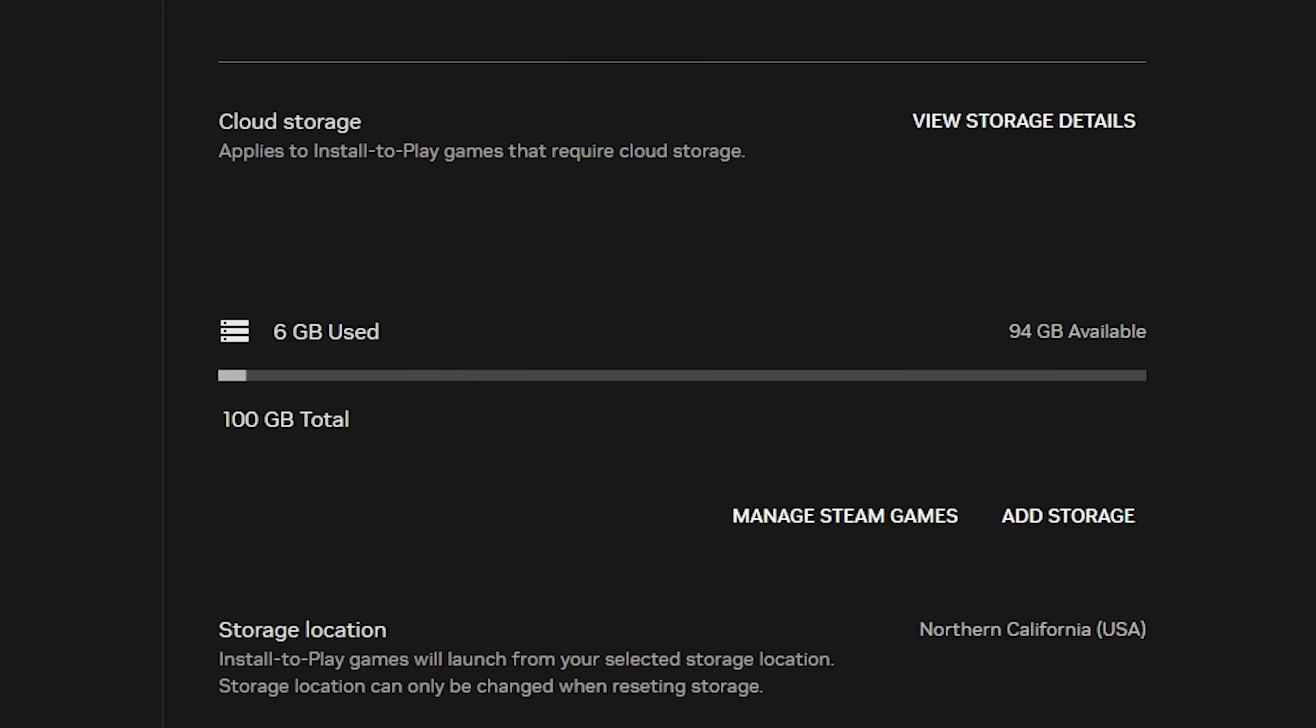Premium plans include 100GB of single-session storage. To keep your installs and saves, add persistent storage.